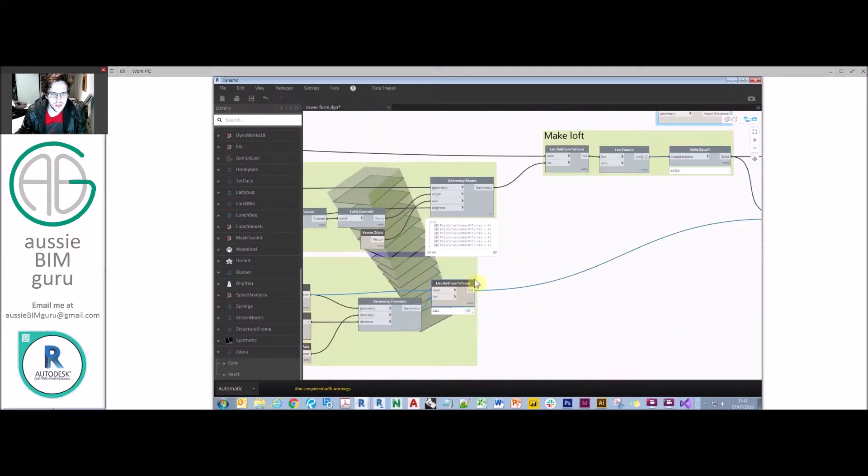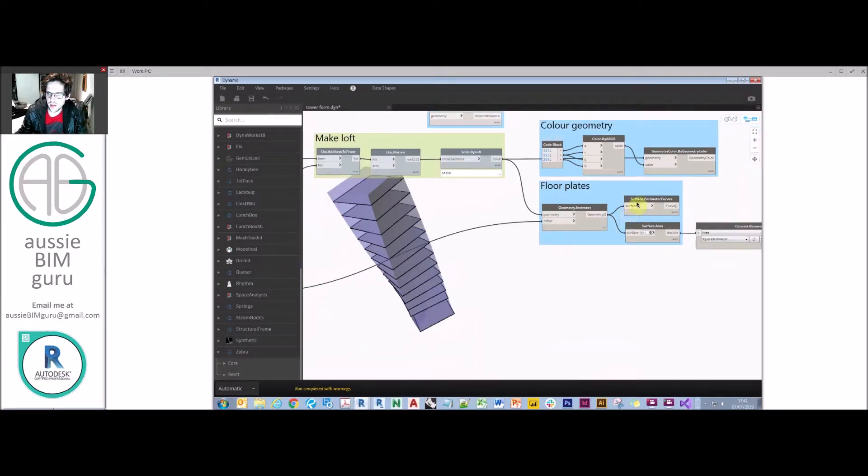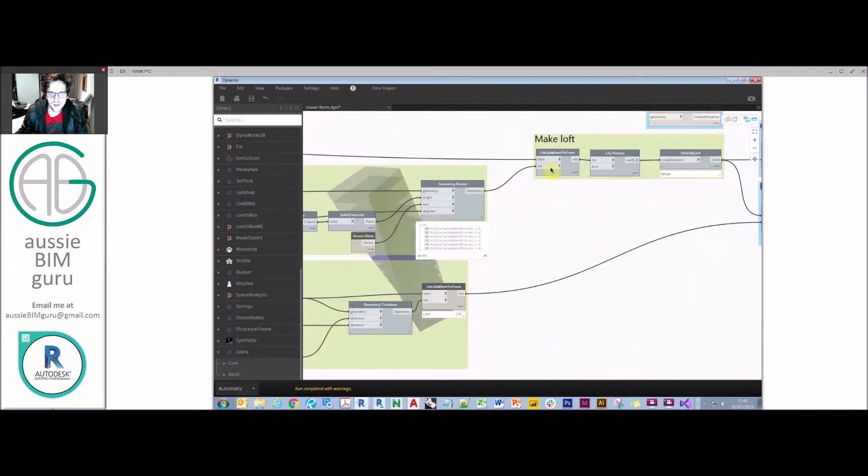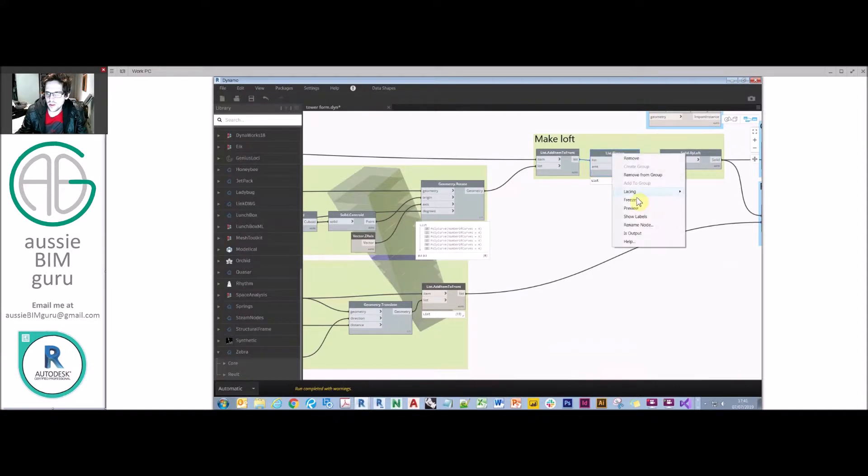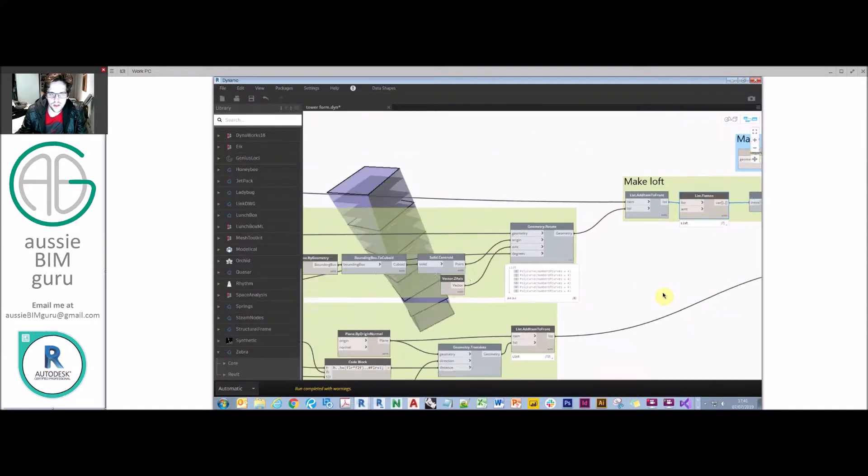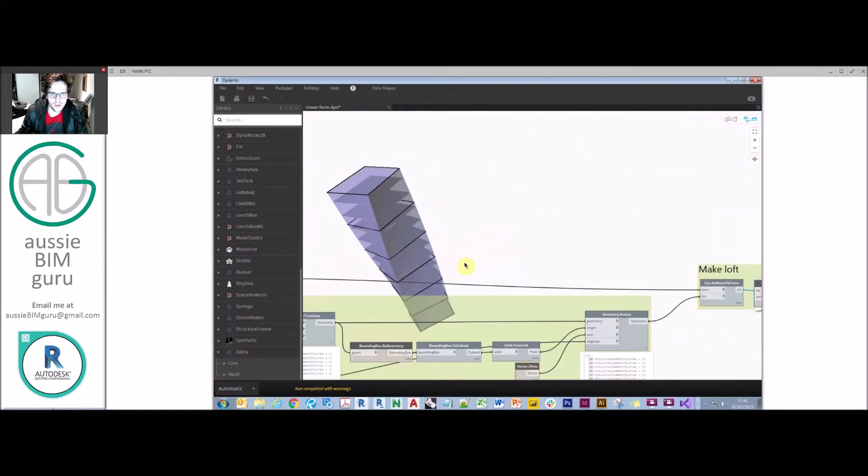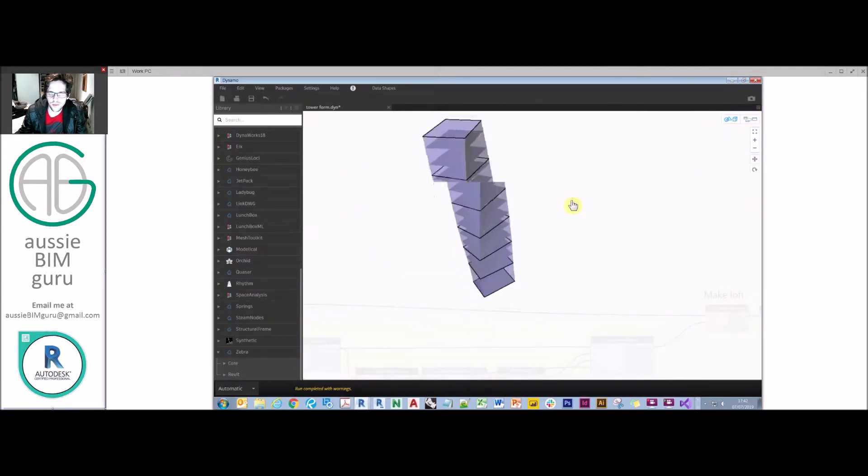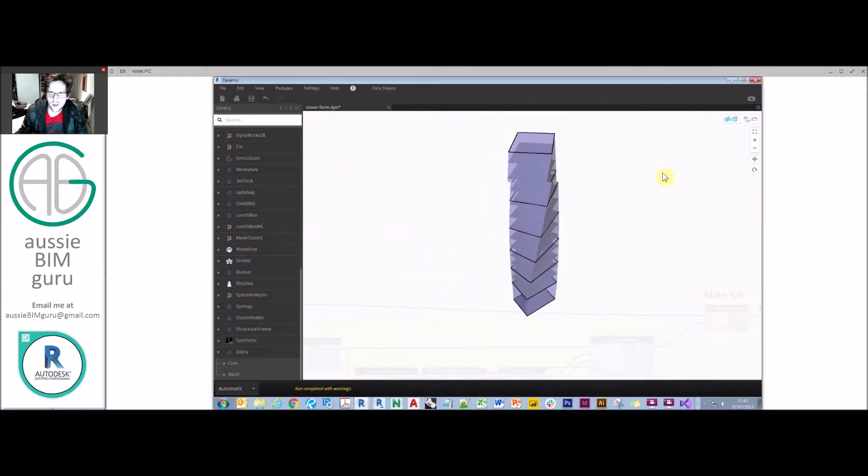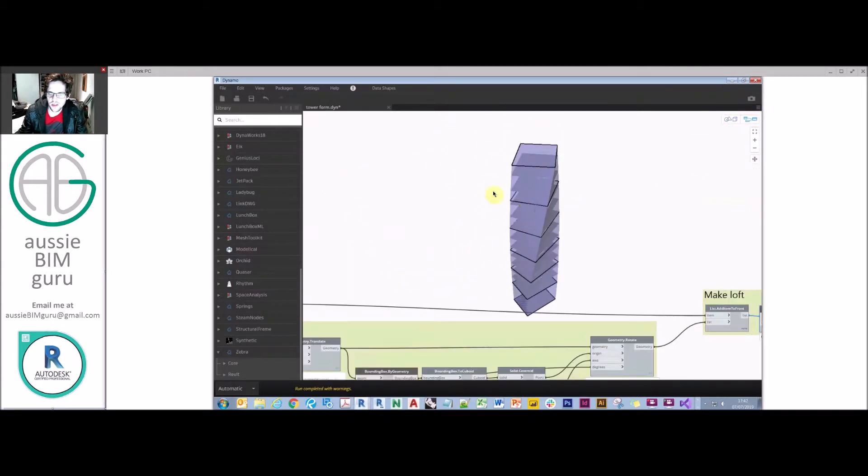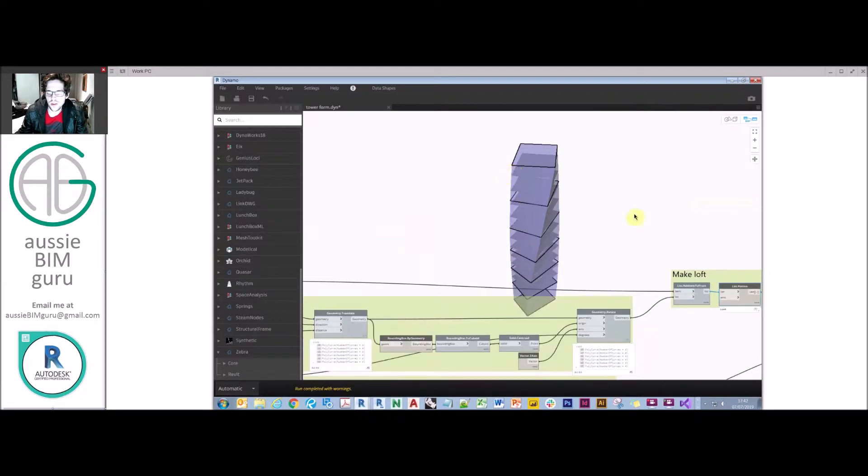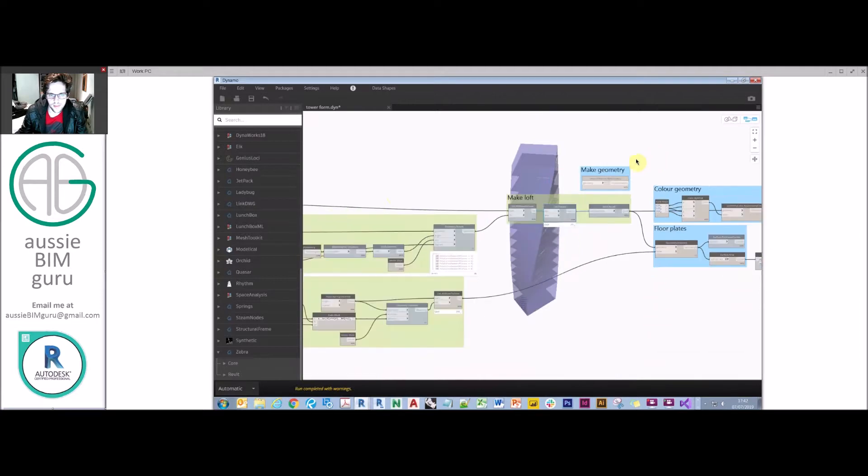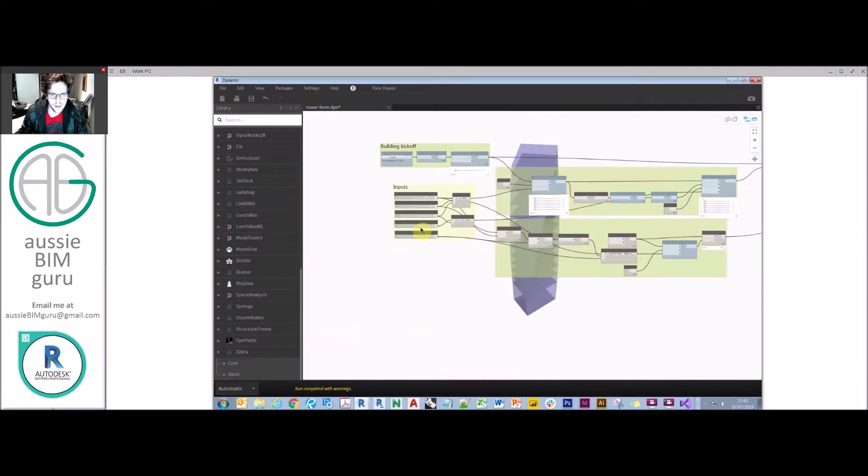I might just stop previewing these curves as well. So you can see the form defining curves in this case. So I'll just preview these. These are the curves that are defining the loft of the tower in principle. You can see them in action there. They're independent to the floors because we're generating our floors using a different method. So I'll just turn that preview off.